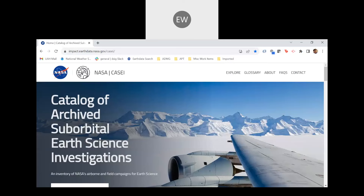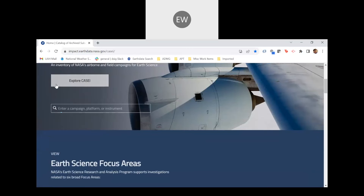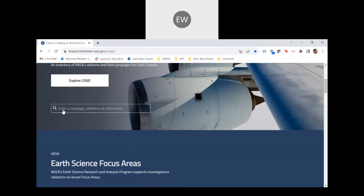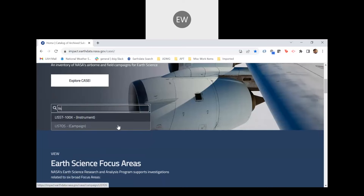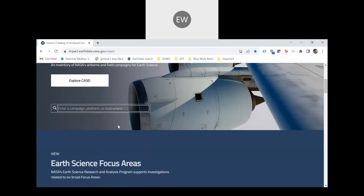Thank you, Camille. And hello, everyone. Today I'll be demoing the functionality and capabilities of KC. What you're currently seeing is the general layout of the KC homepage. There are many components that make up KC, which are beneficial to new and returning users. The first component is the Explore button — clicking on it will direct users to another page where they can conduct a detailed search query for contextual metadata elements or data products. This functionality is useful to users who would like to conduct a broad or narrow search. Below the Explore button is a simple search bar that allows users to quickly streamline suborbital information by entering the name of a campaign like LISTOS, a platform like the P-3, or an instrument like X-Band Radar.